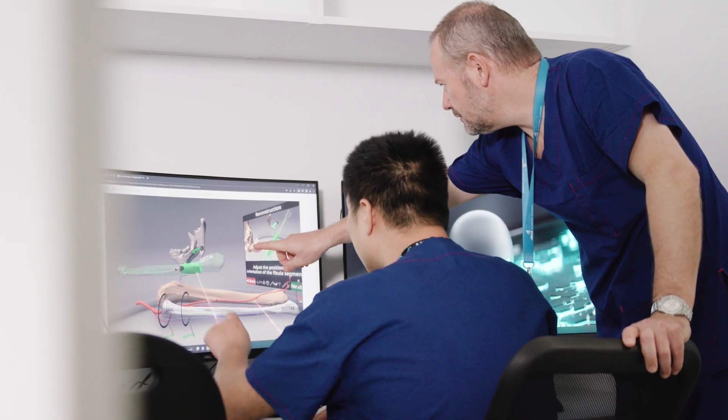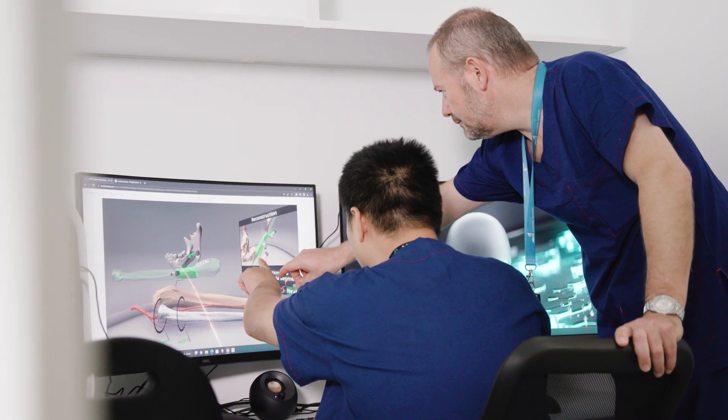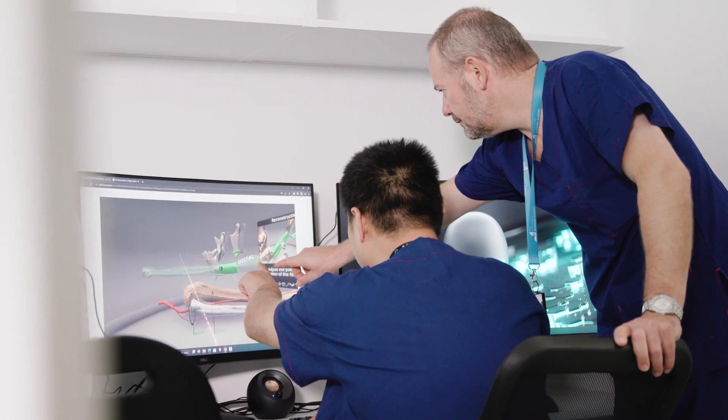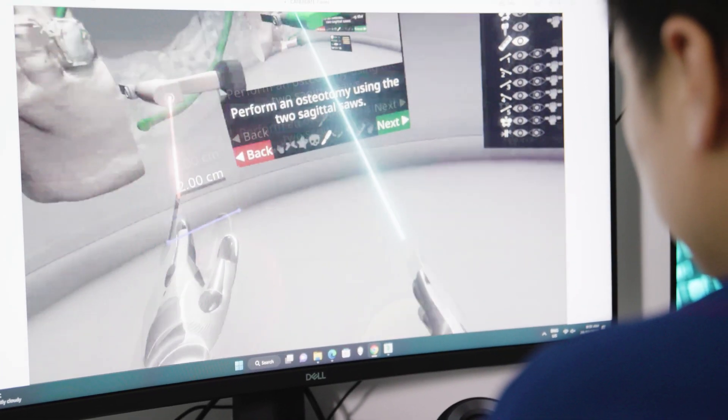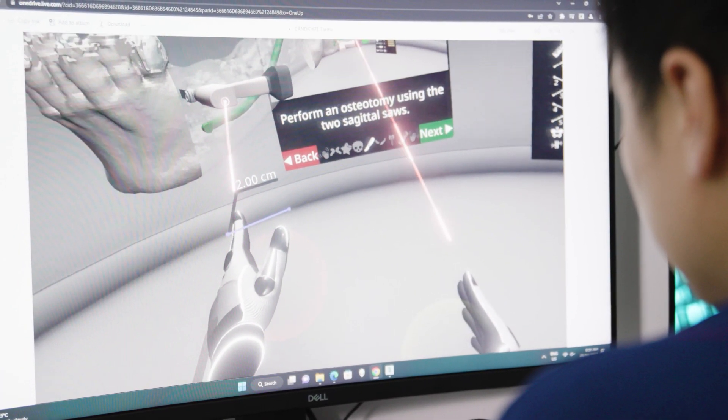Those models are used for us to work out what the defect is going to be and how to access it, and the guides enable us to cut the bone in exactly the same location as what was in the digital plan. This has allowed us to be more accurate and more precise — I can't replicate those good outcomes time and time again without the digital planning.